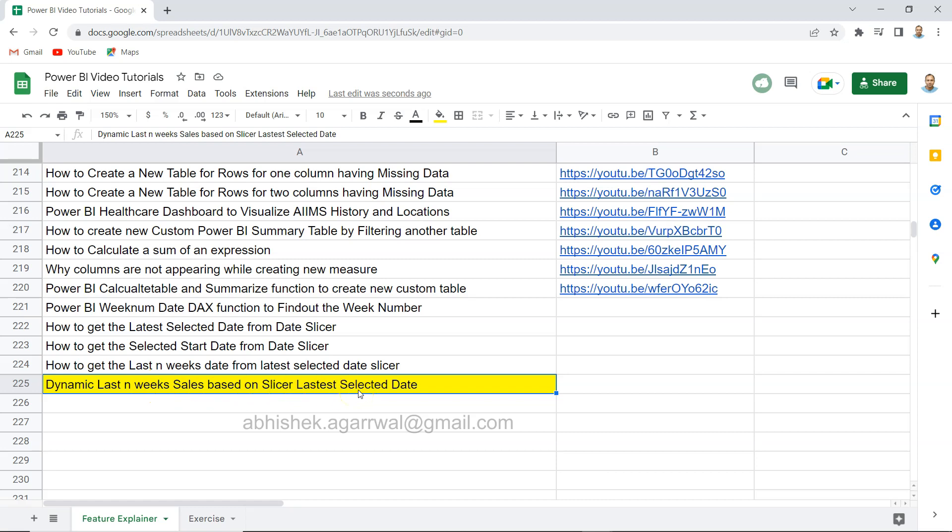In the slicer, let's say you select the latest date you have in the range. The last range is what you are selecting, the latest selected date, and then go back to last one week, two weeks, three weeks and get the total sales.